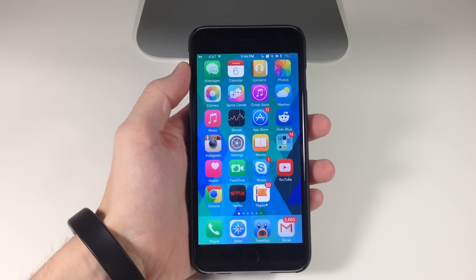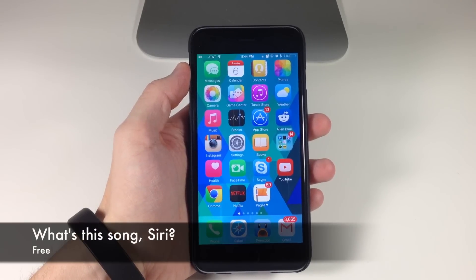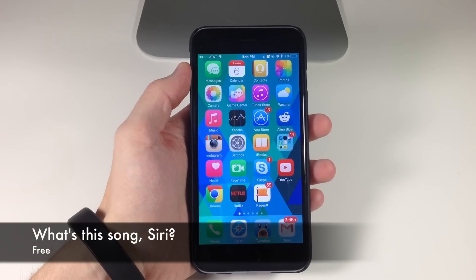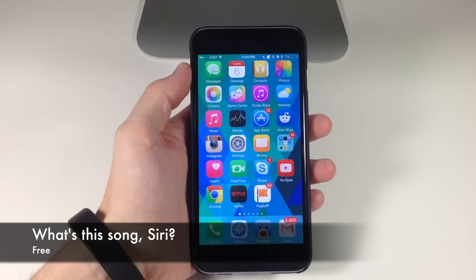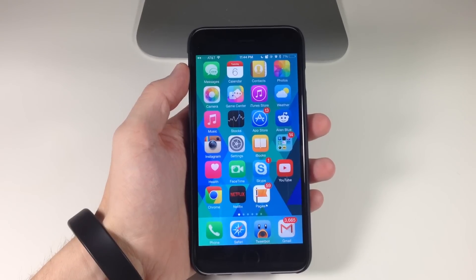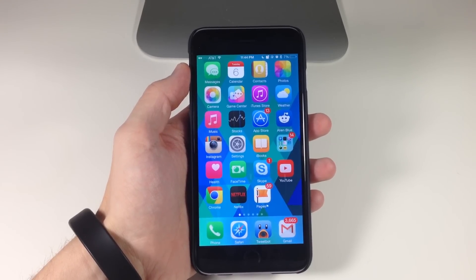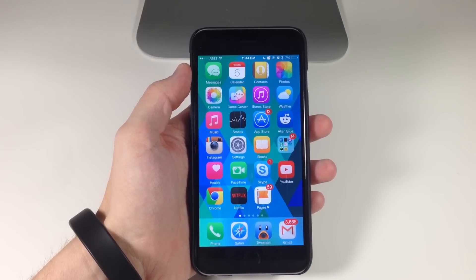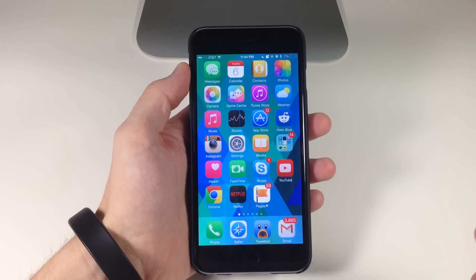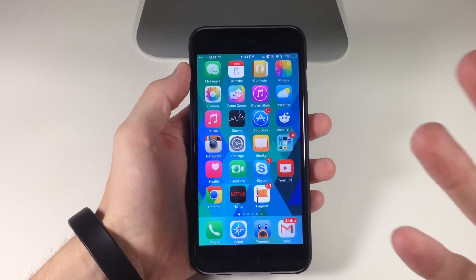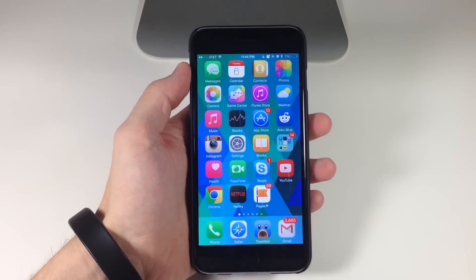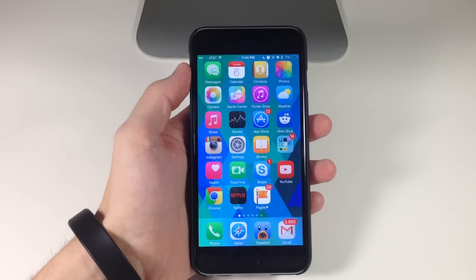What's up guys, this is iTweeks here and today I'm going to be showing you a new tweak called What's This Song Siri. So of course with iOS 8 you guys know that Shazam was integrated into Siri, allowing you to activate Siri and then say 'what song is this' and if there's a song playing in the background it's going to tell you what song is playing.